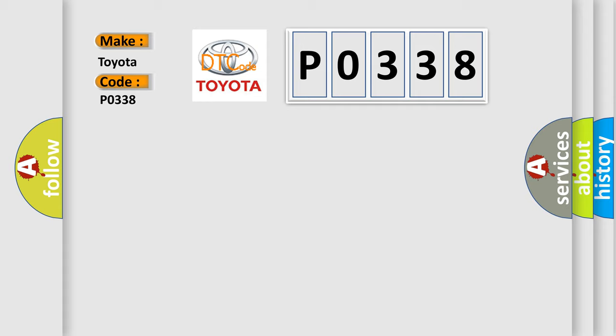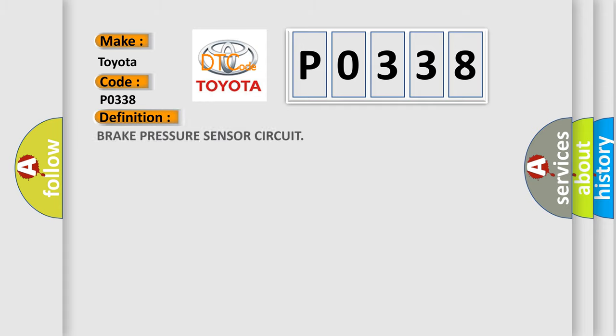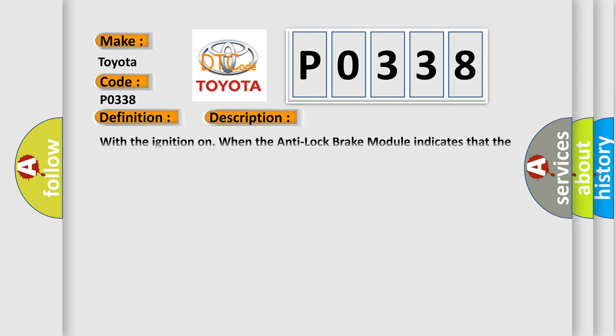The basic definition is Brake Pressure Sensor Circuit. And now this is a short description of this DTC code: with the ignition on, when the anti-lock brake module indicates that the brake pressure sensor signal is out of range.